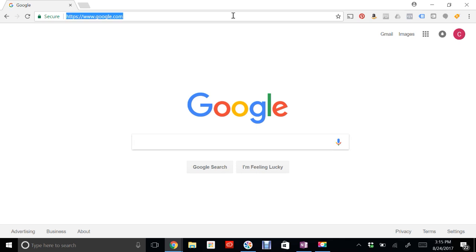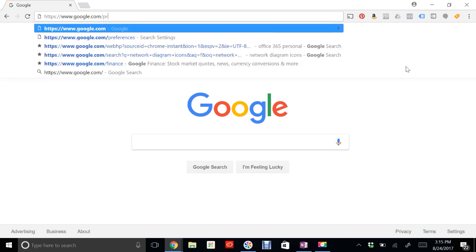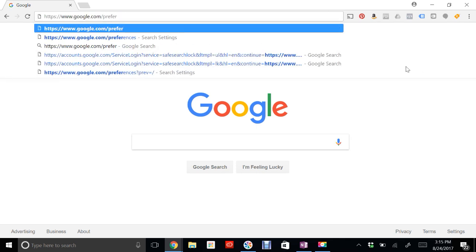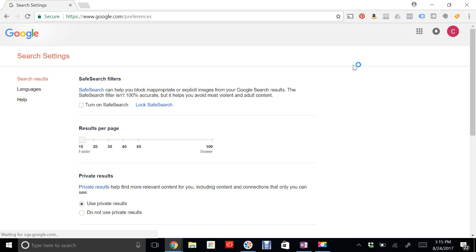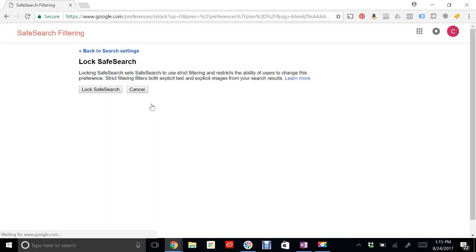So go to google.com and make sure you're logged in, and then go to google.com/preferences. Once you're on preferences, click turn on safe search and lock safe search. Locking the safe search will make it so that you'll need my password to turn off the safe search. So that's Google safe search.